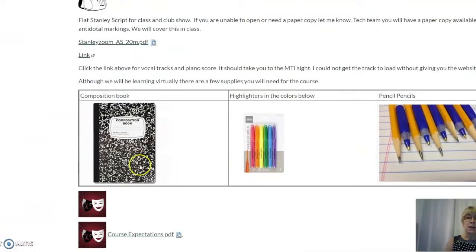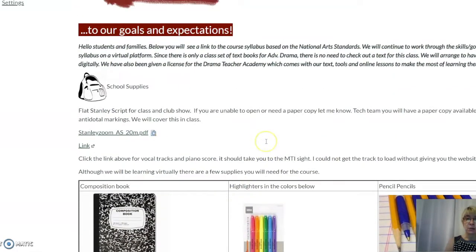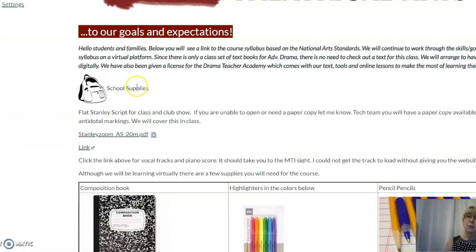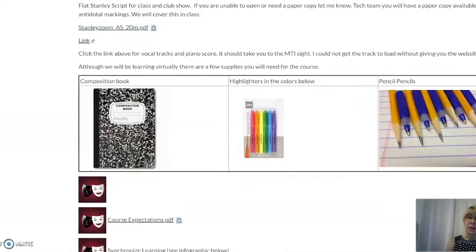Here you are going to see a composition book, highlighters, and pens and pencils. Please make sure that your student has these supplies for class — we do use each and every one of these colors for highlighters, so they do need those. As we move forward, scripts and textbook options will show up here under the backpack. You will see links to textbooks, music, and materials that the students need for their course. Each student's home page looks exactly the same; the only difference is the lessons that are embedded within it.